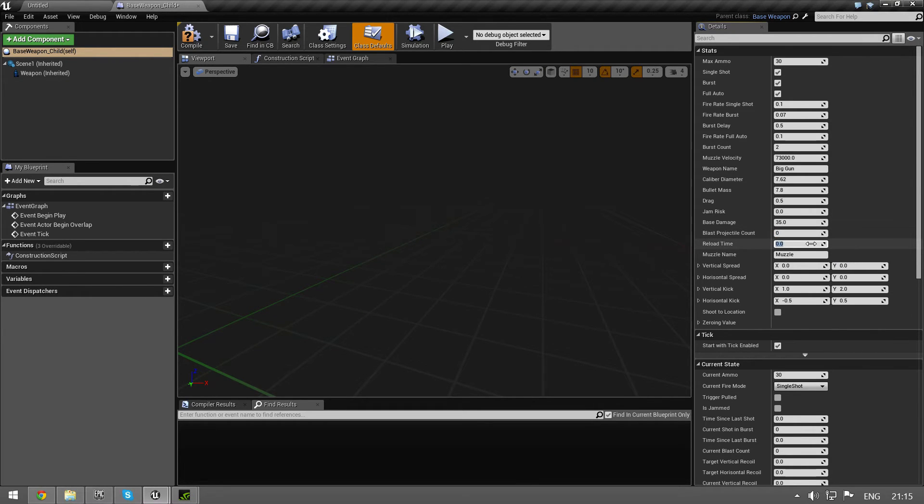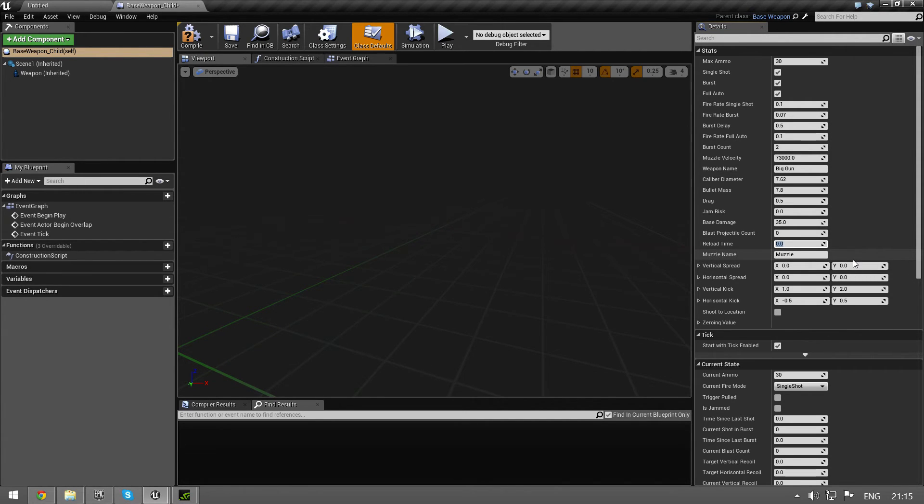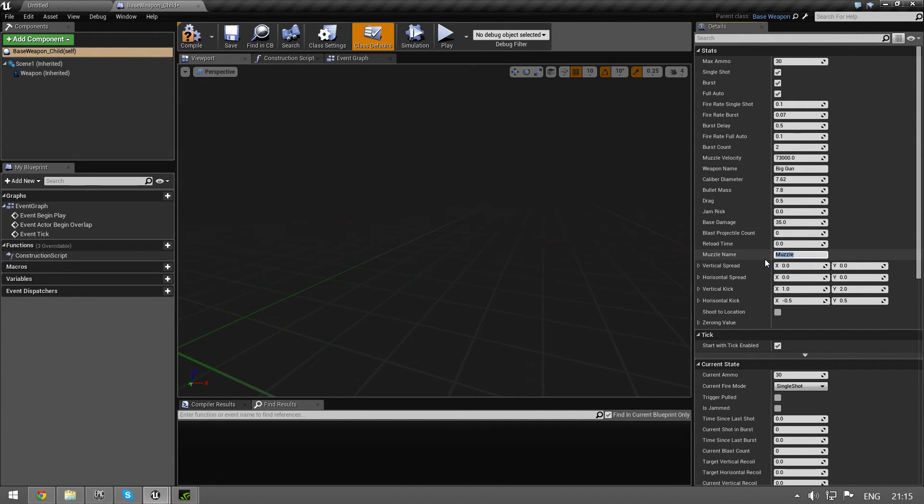Reload time in seconds. Muzzle name - this is where you spawn the bullet. The default is just set to muzzle. You can if you set your weapon up in another way, you can just type in the name here and that's how it's going to be used.